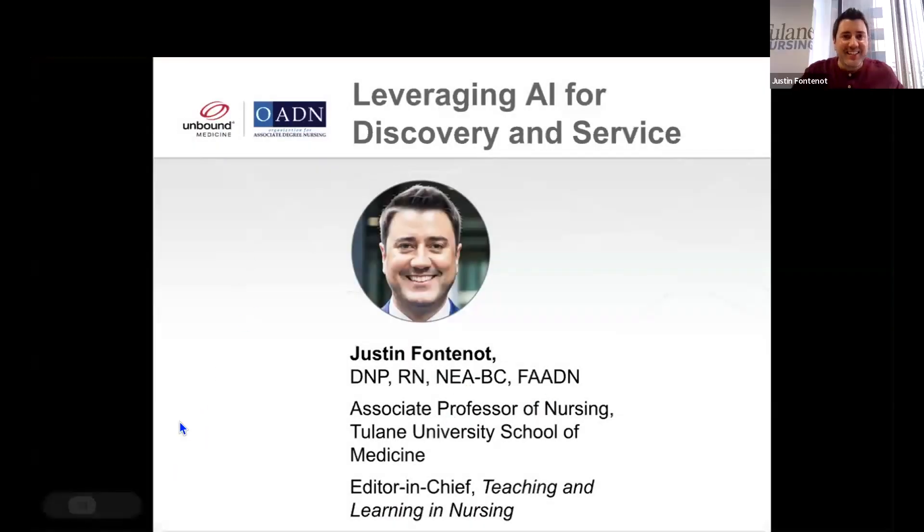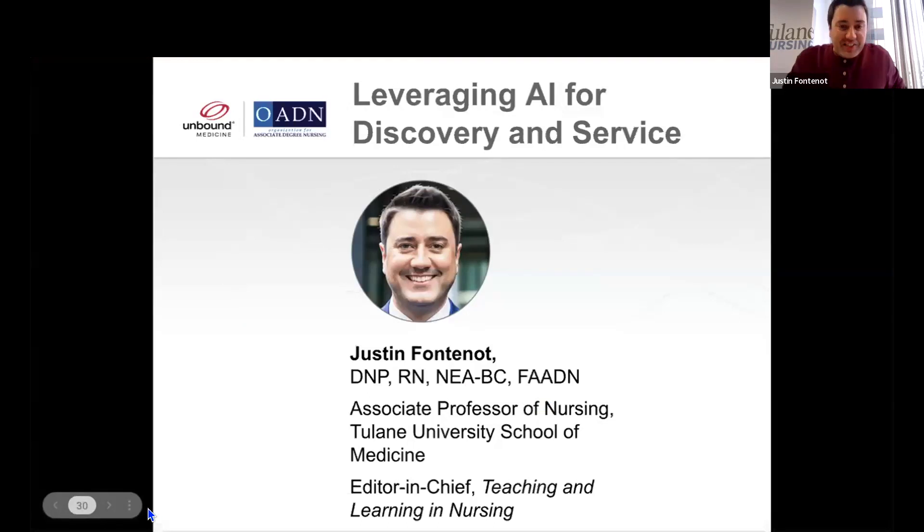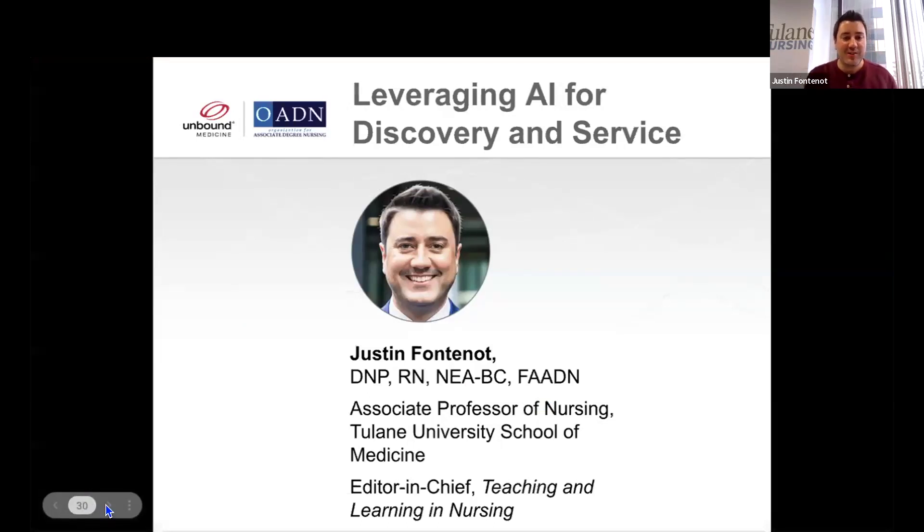Hello, everyone. Great presentation so far. I'm so happy to be here and present to you all.